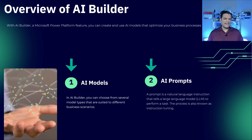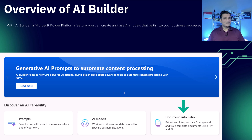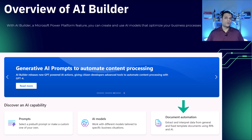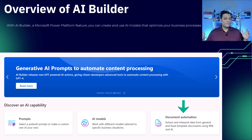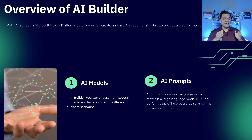Now I know some of you are thinking — Daniel, there is also document automation. Doesn't that fall into one of these categories? And the answer is kind of no, because document automation is an extension of these two models where Power Automate also comes in and fills some of the missing gaps. But the core of AI Builder is these two things: AI models and AI prompts.